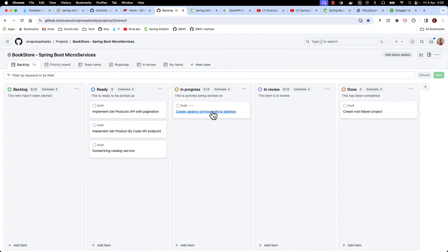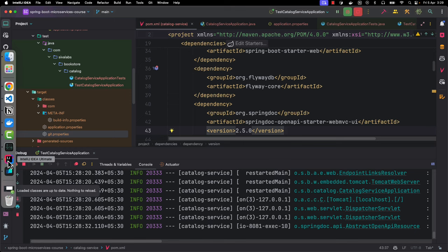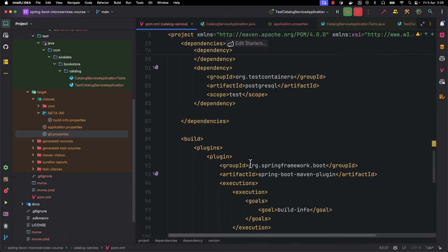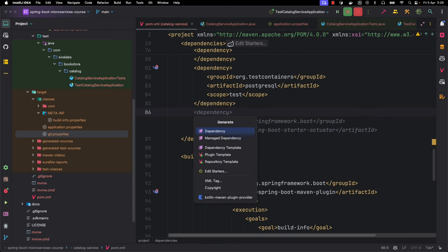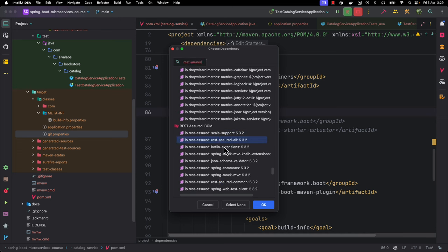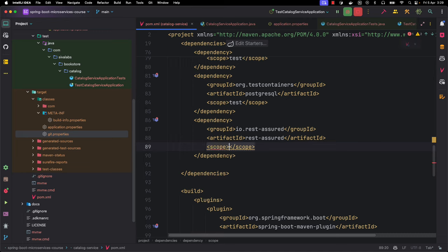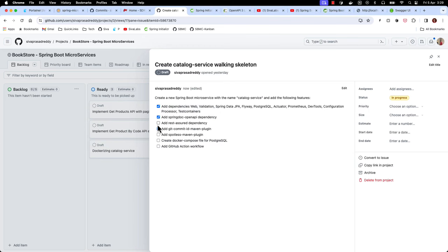We have added SpringDoc, and now let's add REST Assured. When writing integration tests there are various ways - we can use TestRestTemplate or REST Assured. Personally I like the REST Assured library so we are going to use it. Let me add the REST Assured testing library to our dependencies. We are not going to write tests in this video but let's add this dependency now.